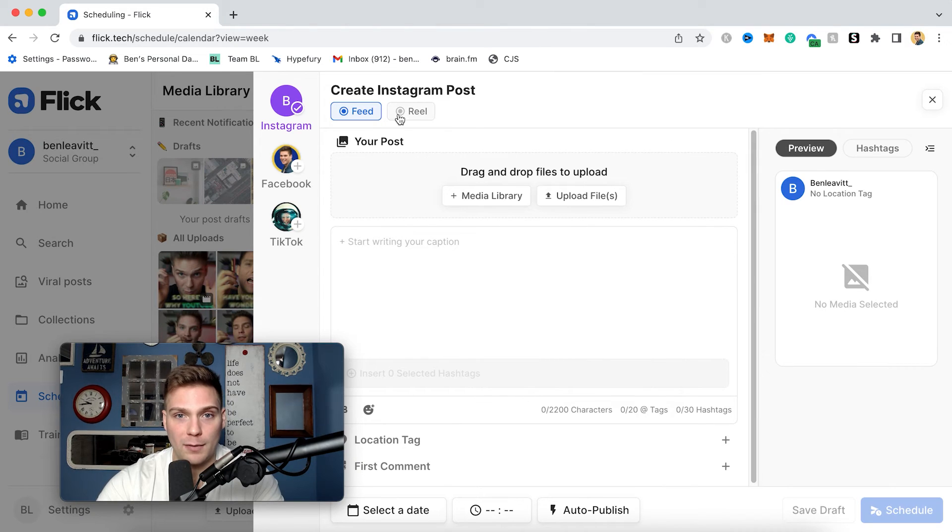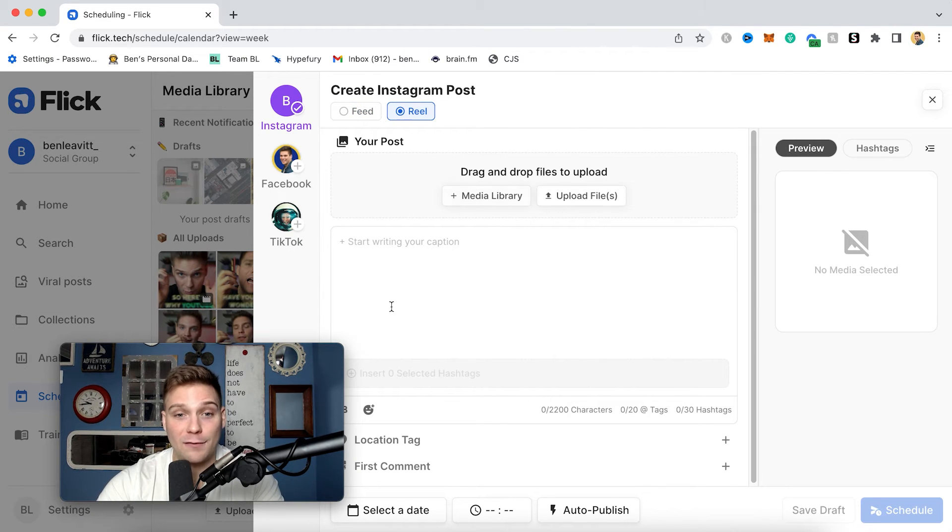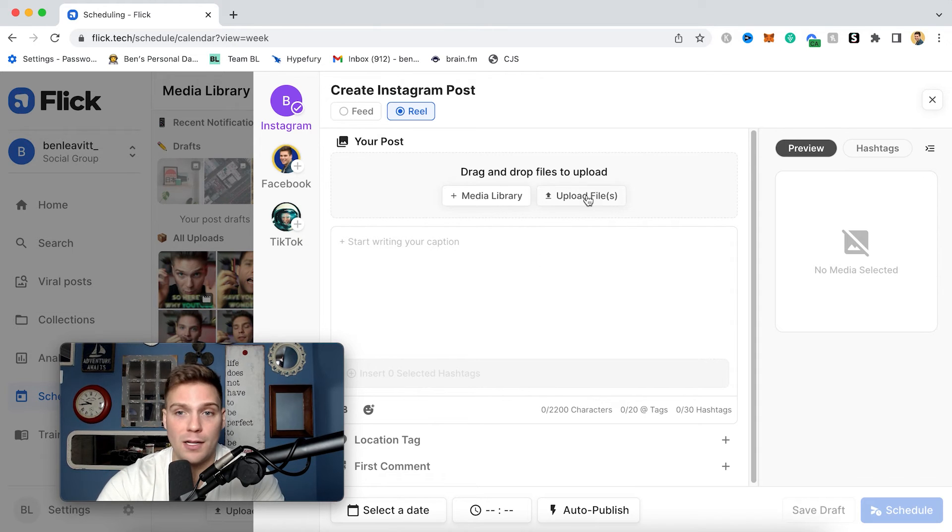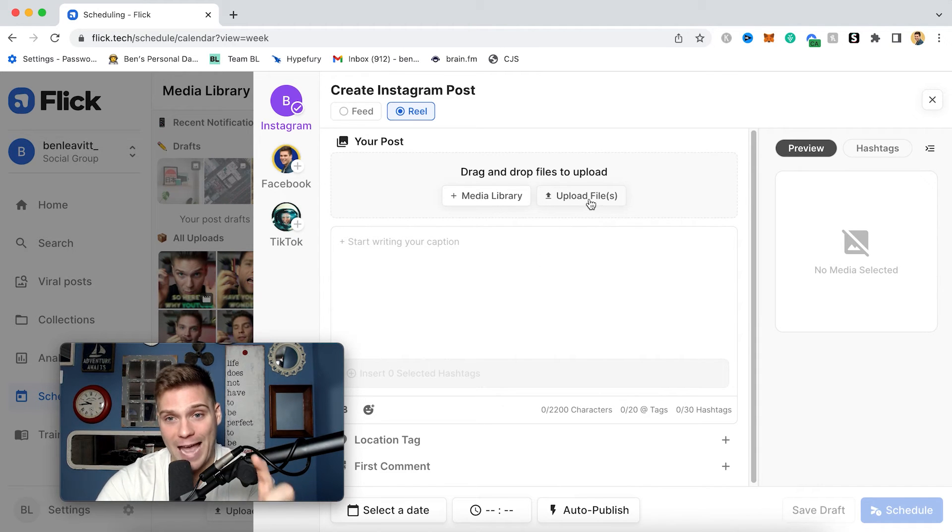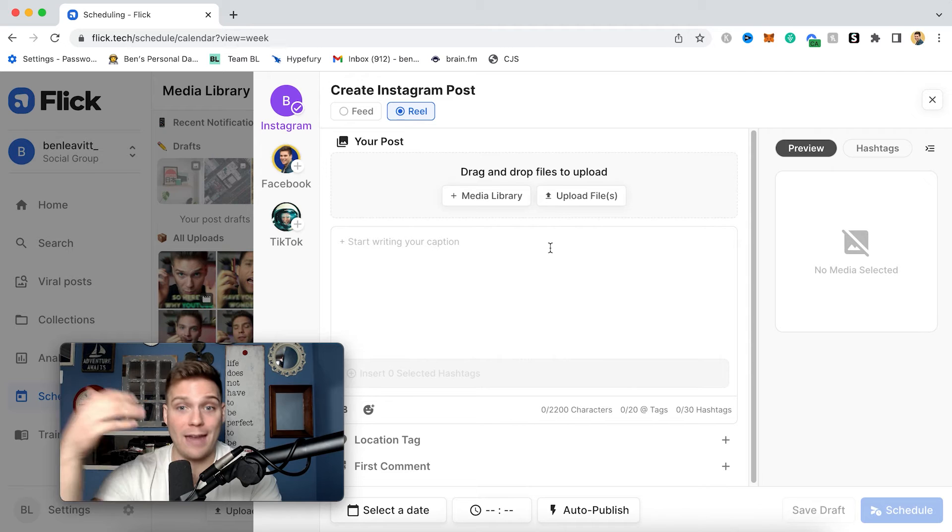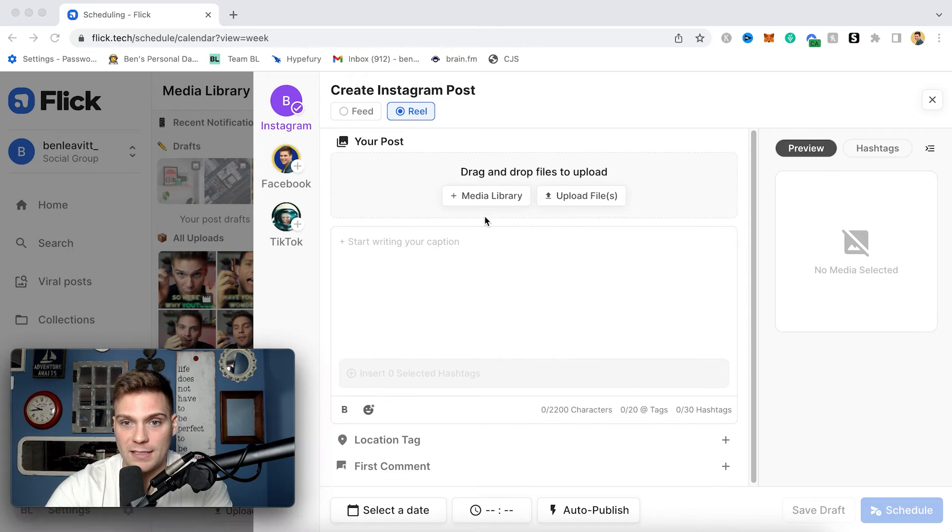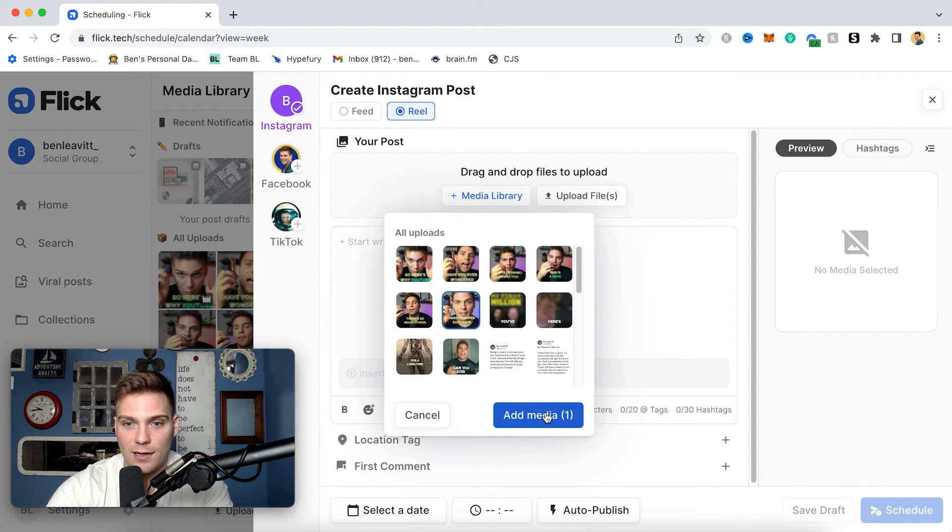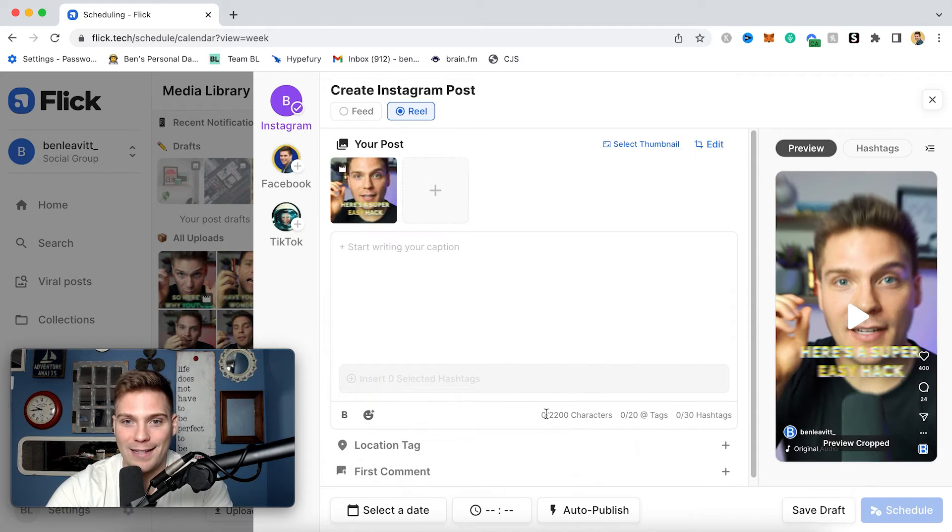And then from here, we're going to schedule a reel, and then we're going to select from my media library. If I didn't have content already here posted in my library, you could easily, again, just click upload files and then access the video from your computer and upload it that way. But since I already have videos posted, I'll click media library. We will select this video right here. We will add that video.